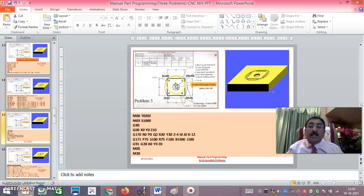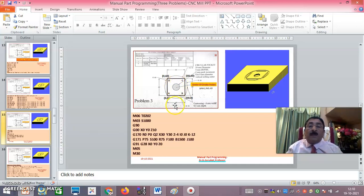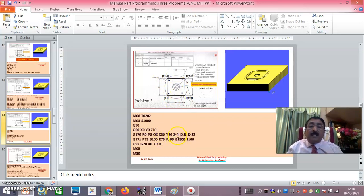The D178 and G171 blocks are for circular pocketing. R0 is the surface of the job, P0 is the roughing cycle, Q2 is the peak increment. X30, Y30 defines the centre of the pocket — where the hole has to be made. If it is X60/Y60, the pocket will be there; if X0/Y60, it will be there. Z minus 4 is the total depth of the pocket. If I make Z minus 6, the depth of the pocket will be 6.